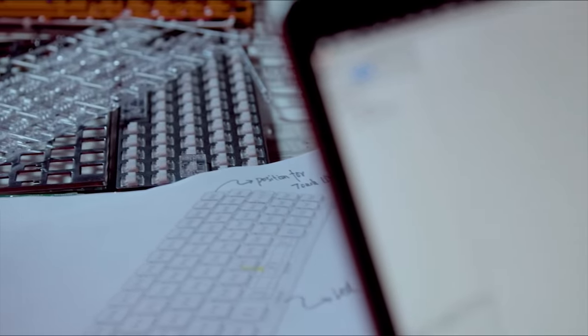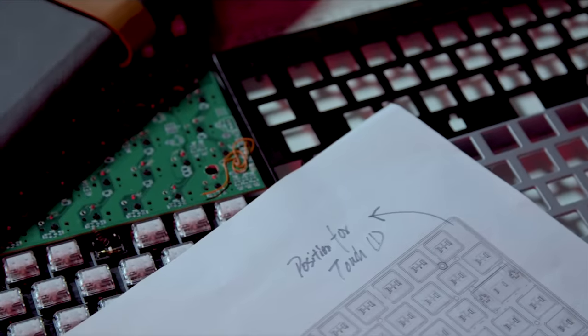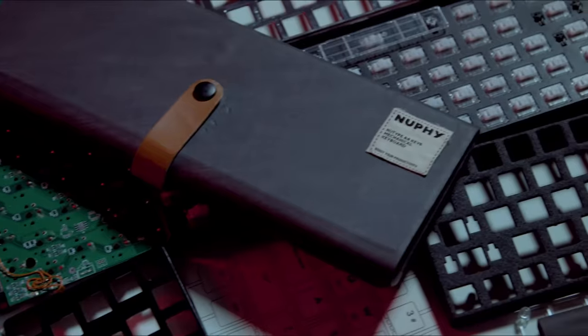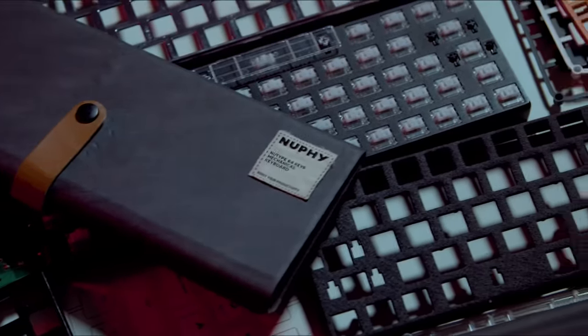Since we started the Newtype project, our mission was to create the most portable and useful mechanical keyboard in the world, which is exactly what we have done.